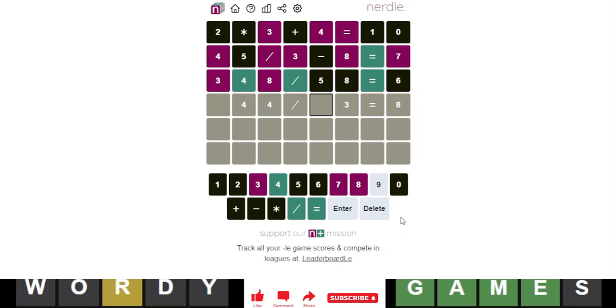And then what do we have? Oh, we're missing a 7. So, let's do 73 times 8. I'm just going to look it up on a calculator. 584. So, that's not possible.